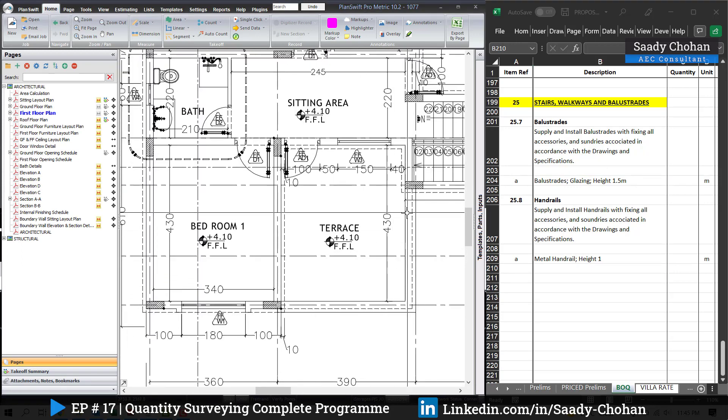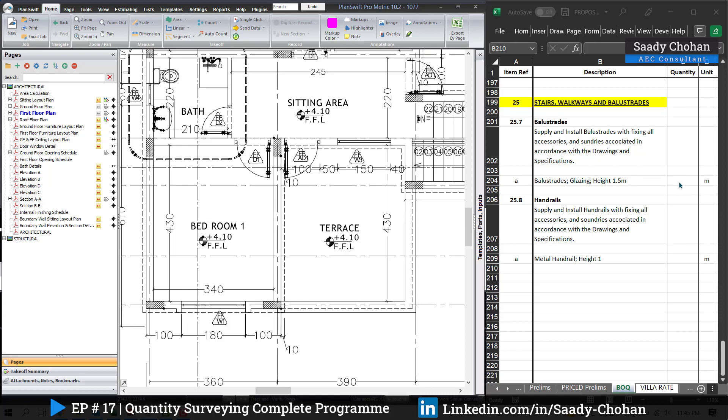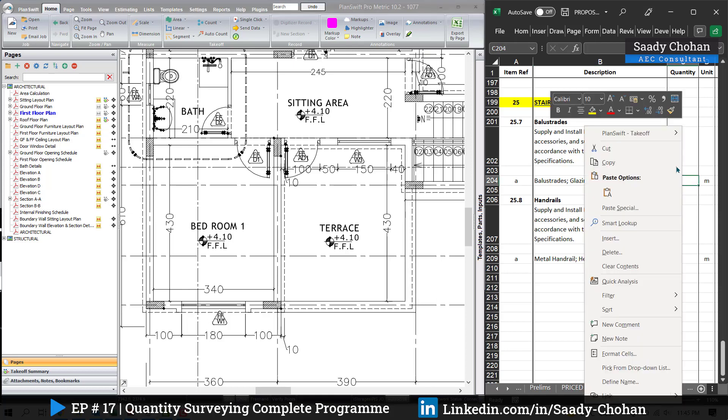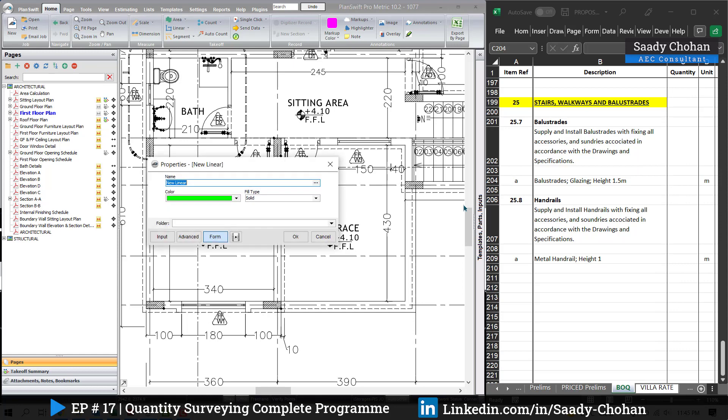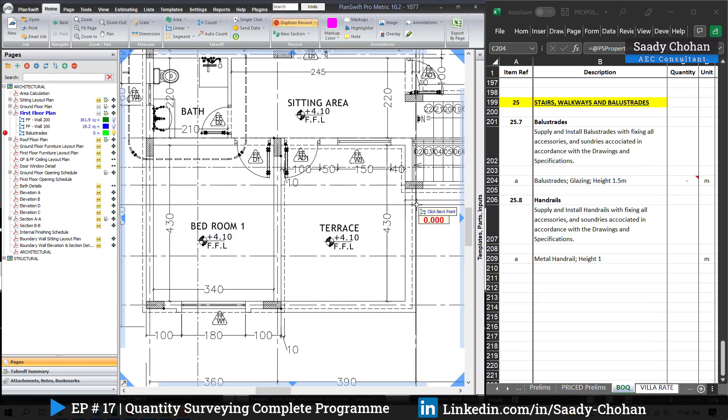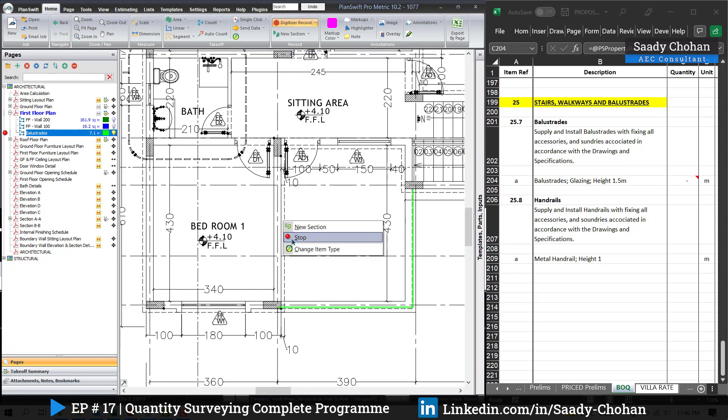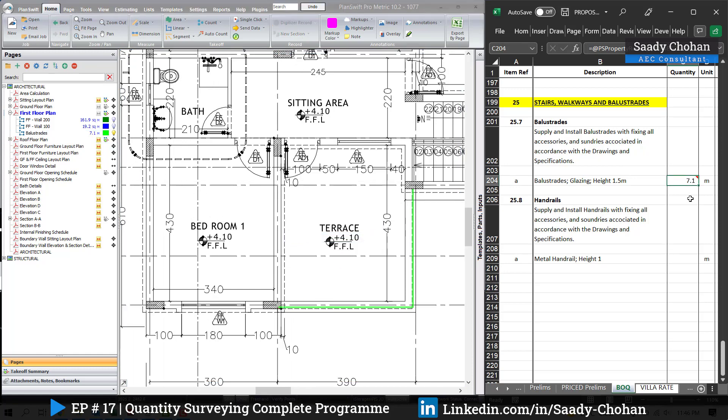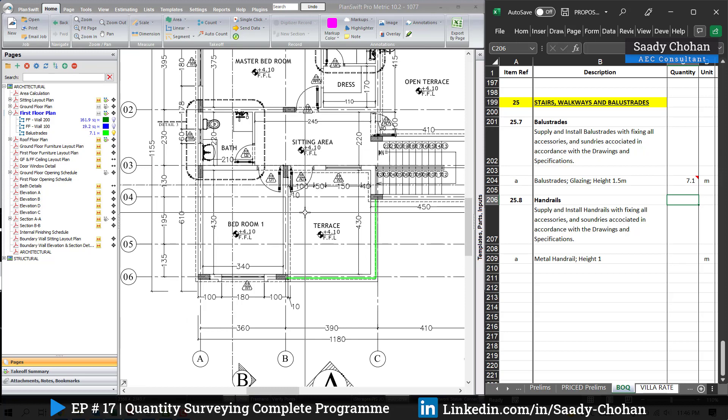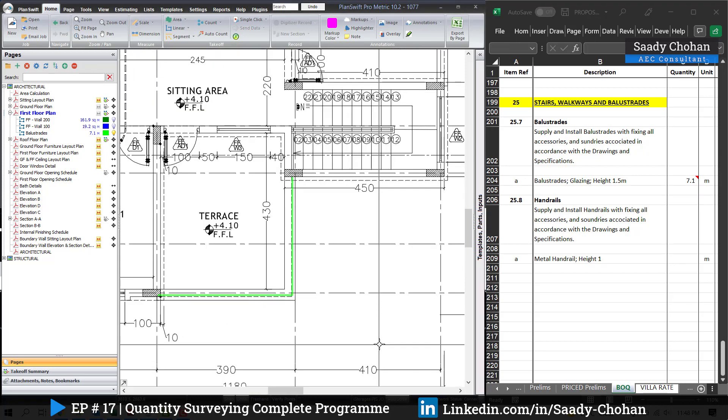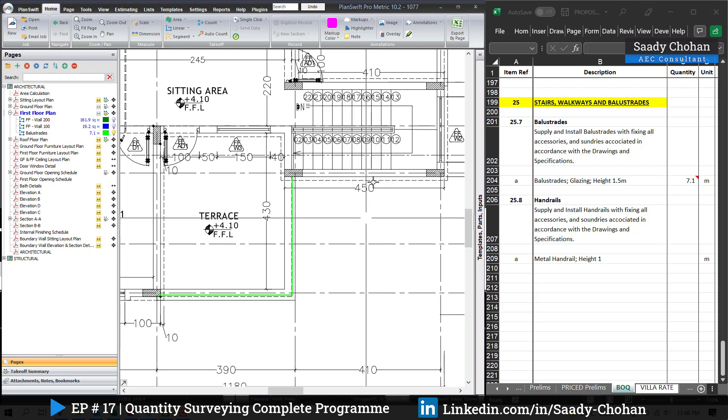The balustrade, we are going to depend on the drawing. I have it here. We just need the quantity. I'm using Planswift. It's a lot easier for me. Here we need a total length, right? Linear. This is the name. Press OK, and the length we need from here to there in the terrace. Right-click and stop. You can see the total quantity: 7.1 meters. If you have other terrace and the balcony, of course you can highlight there. But we got the total quantity, so the task is done.